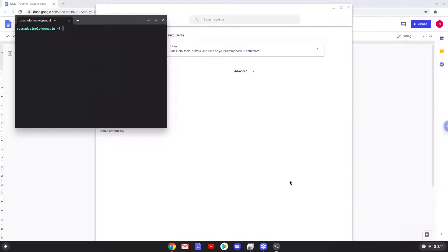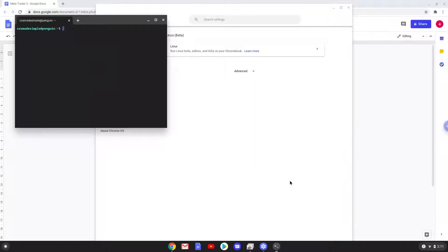Now that we have enabled Linux apps on our system, we will continue to the next part of the installation process, which is to run several commands in a terminal that will install Wine. Wine is an application that allows us to install some Windows applications on a Chromebook. All the commands are in the video description.